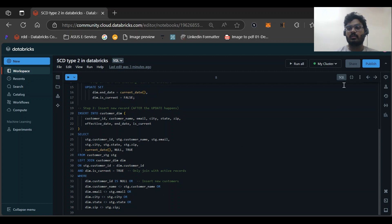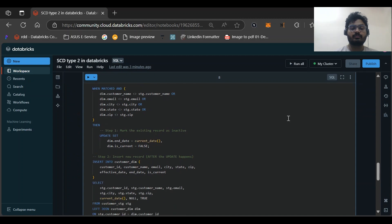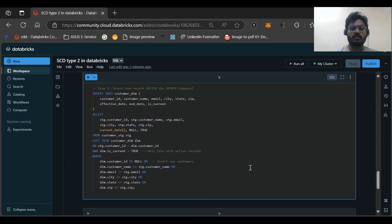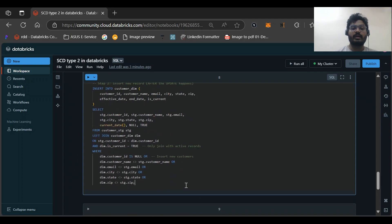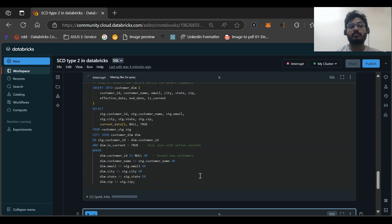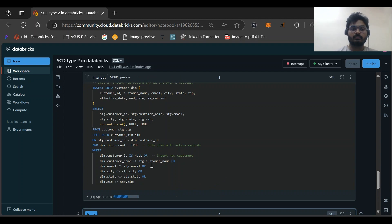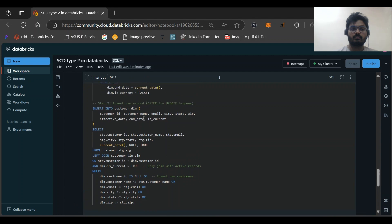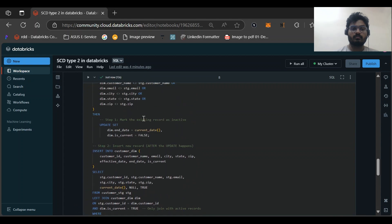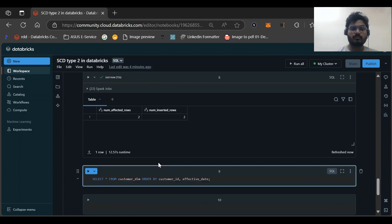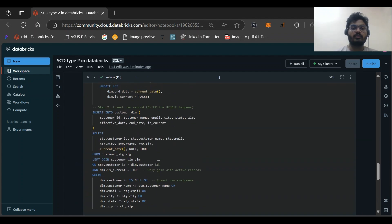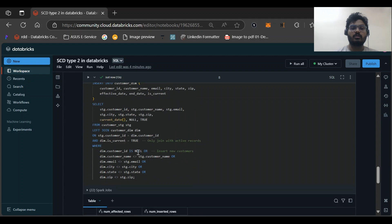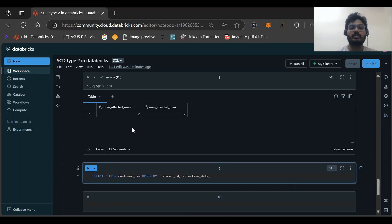Now let me exit the focus mode and just run this. Okay, so ideally what should happen: it should be having one update record and two insert records. Okay, so we will see.